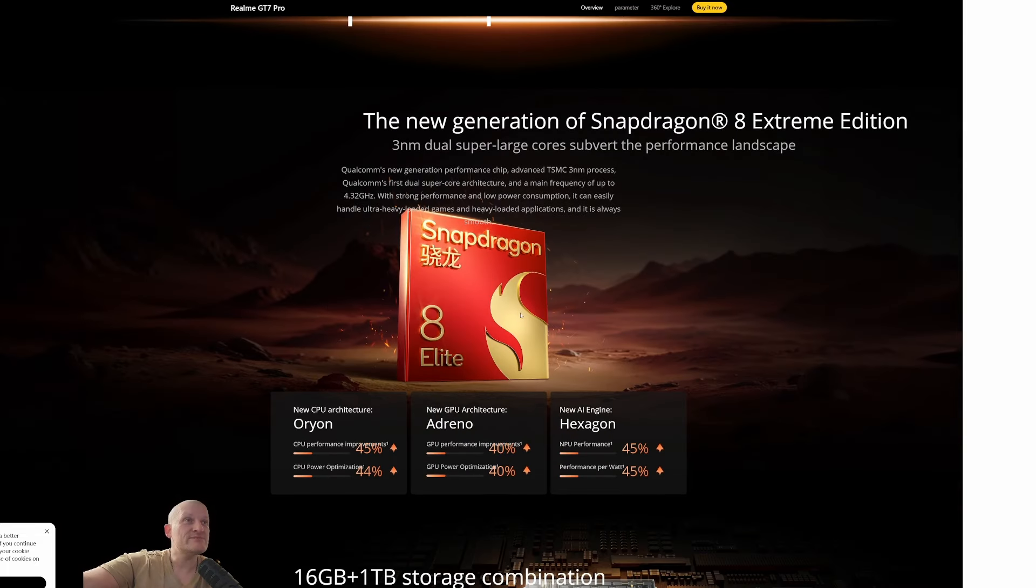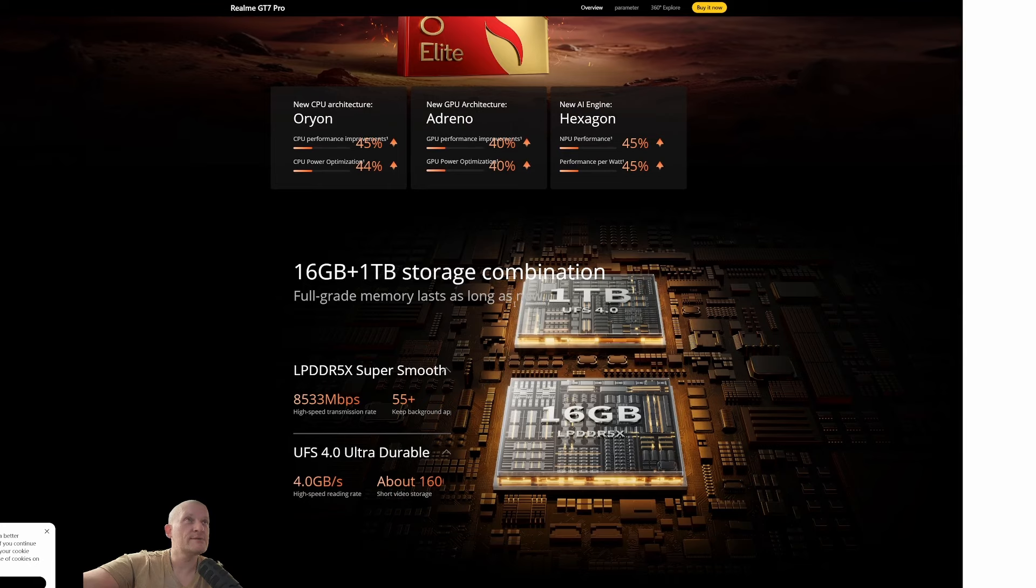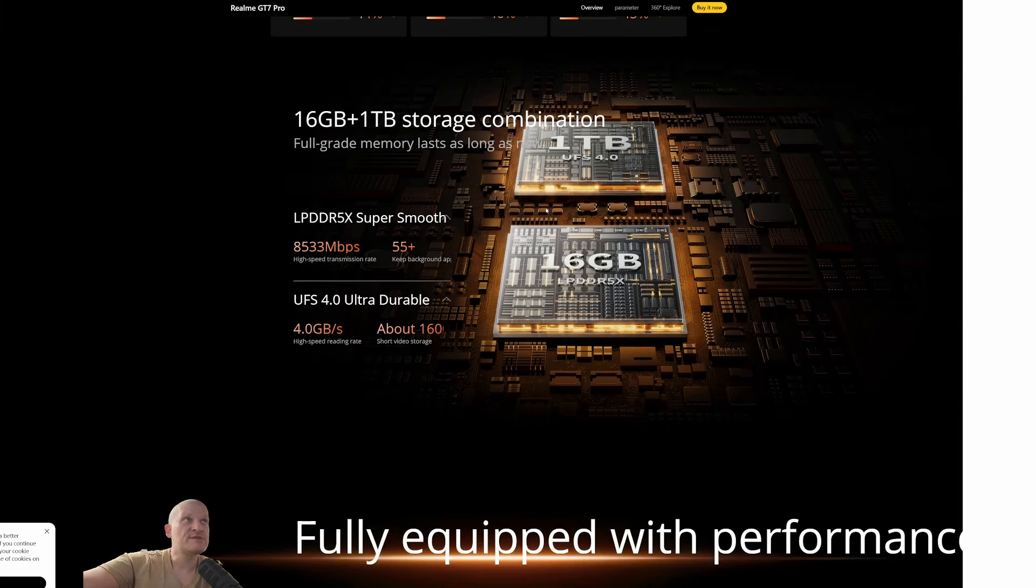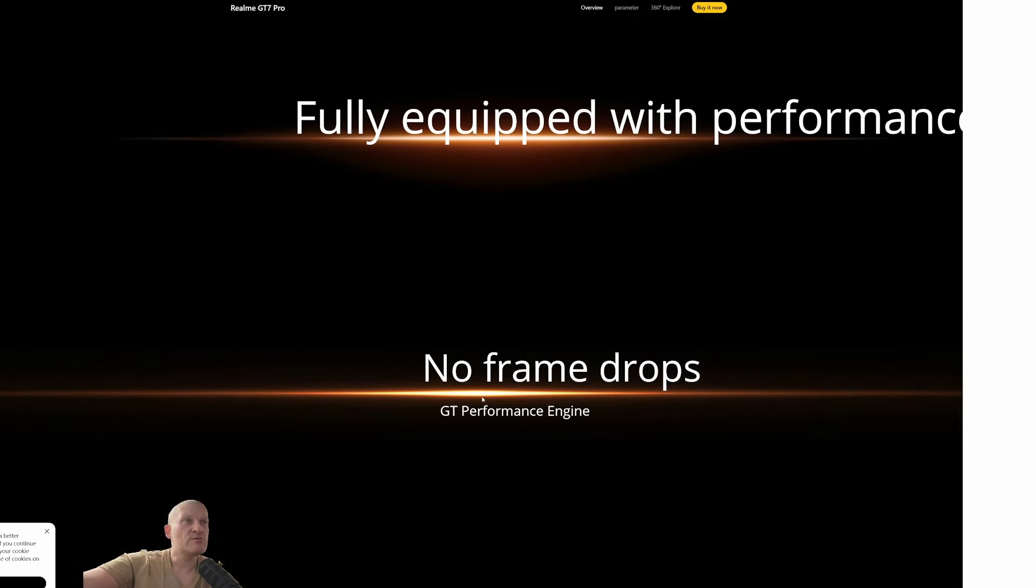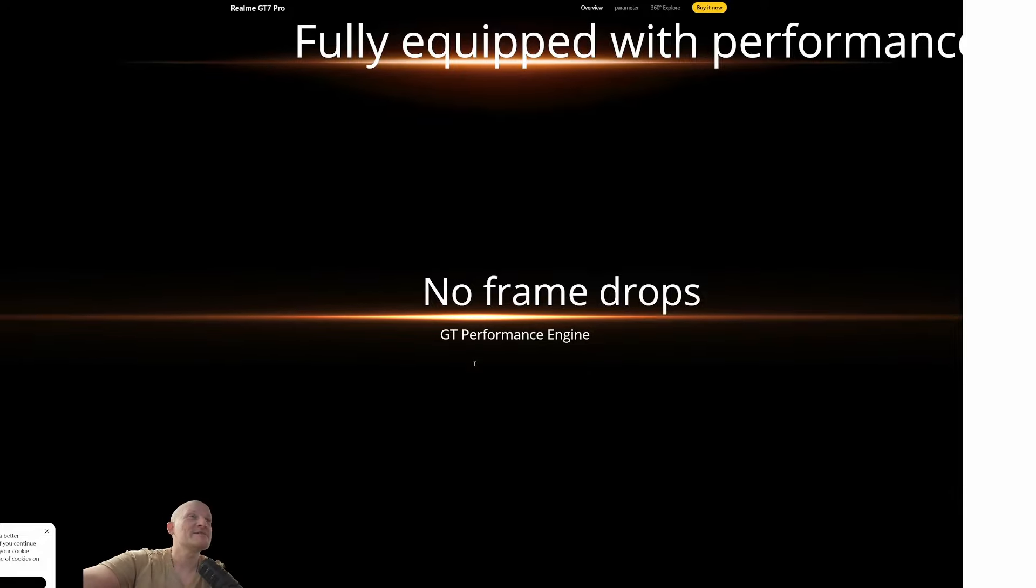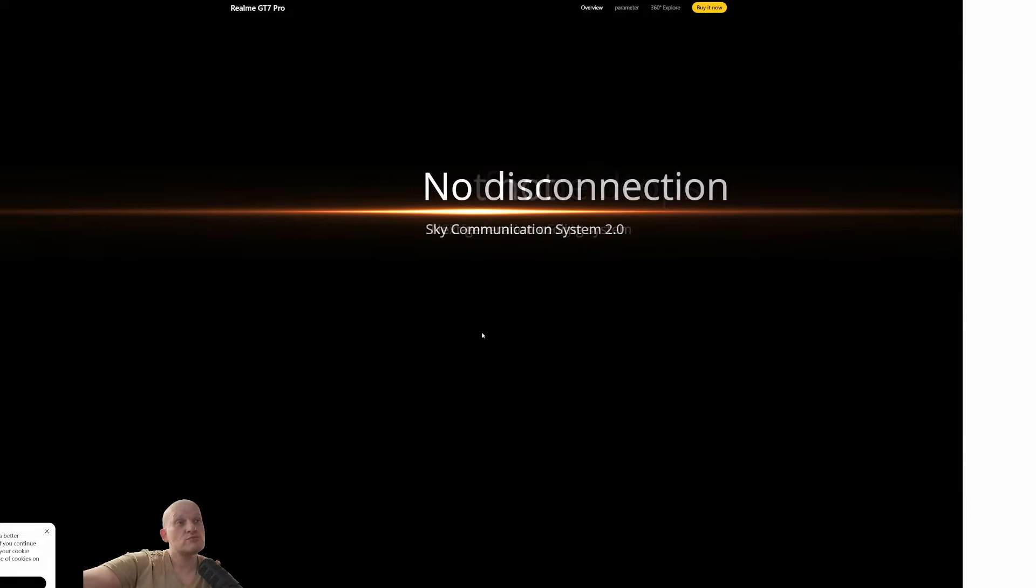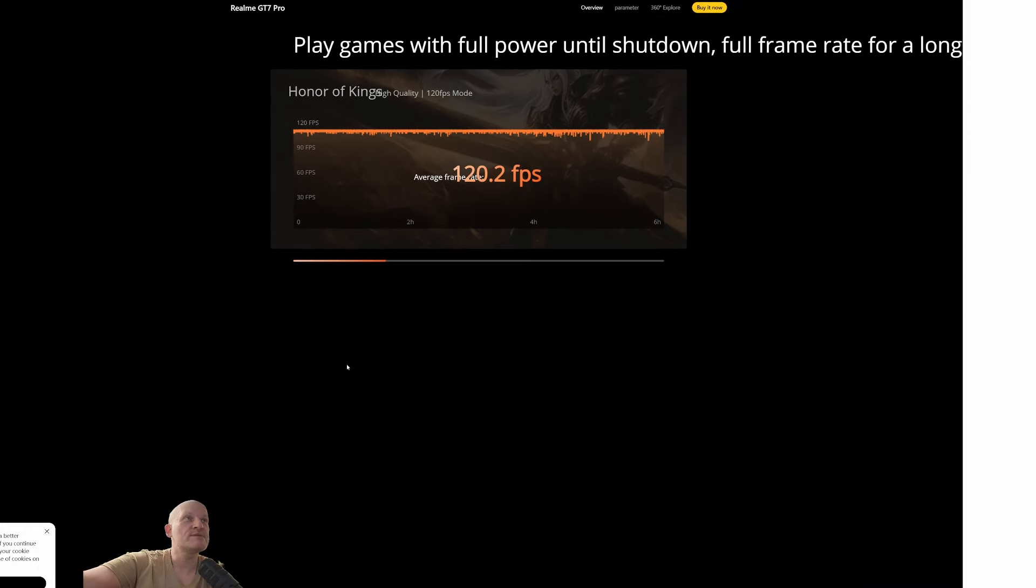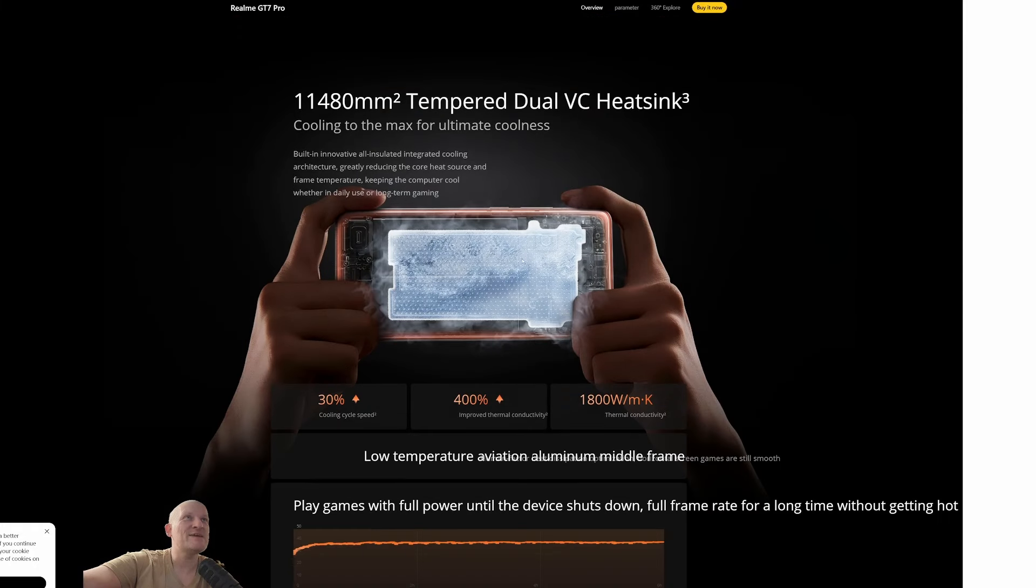Snapdragon Elite. Okay, the latest generation RAM and ROM, UFS 4.0 ultra durable. It is very fast so you will be satisfied. No frame drops. Okay. GT Performance, 120 frames per second in games.